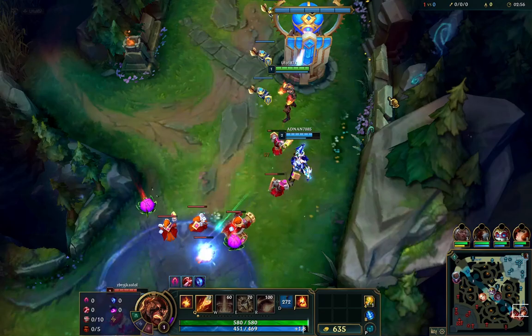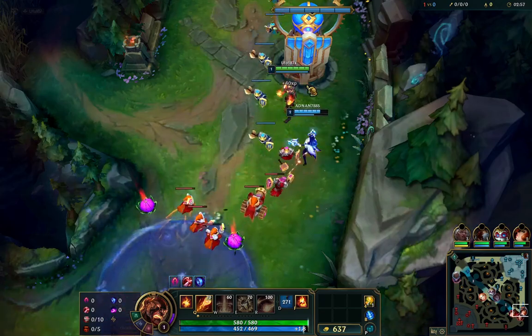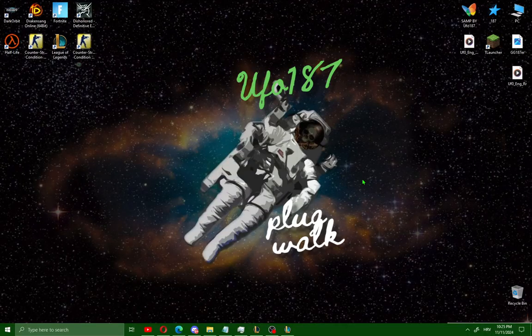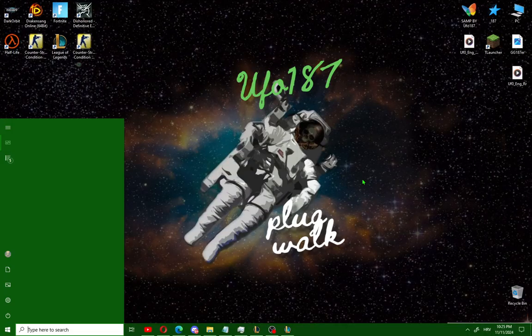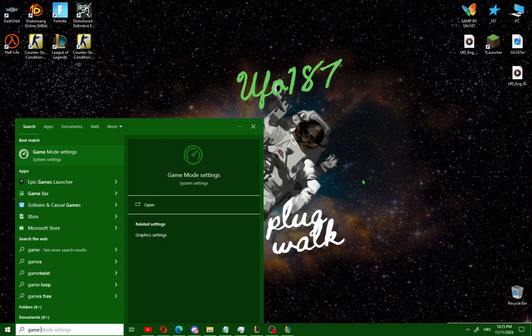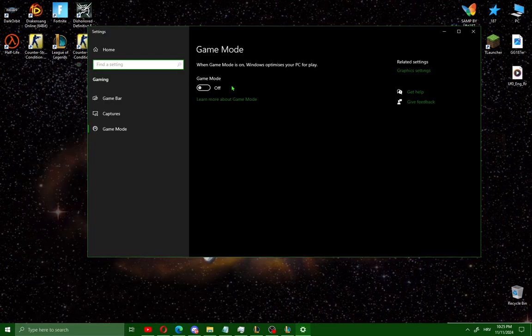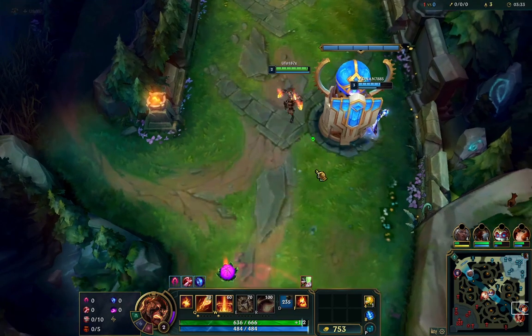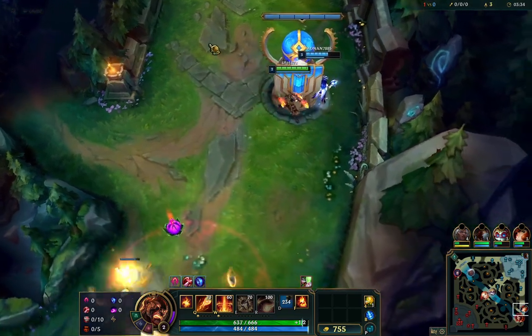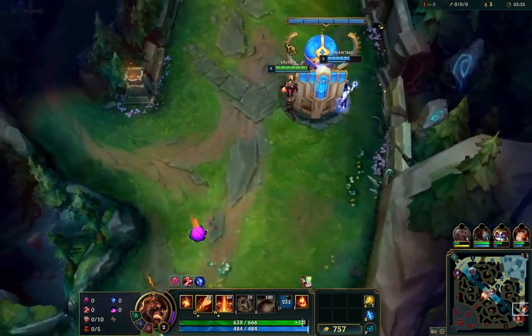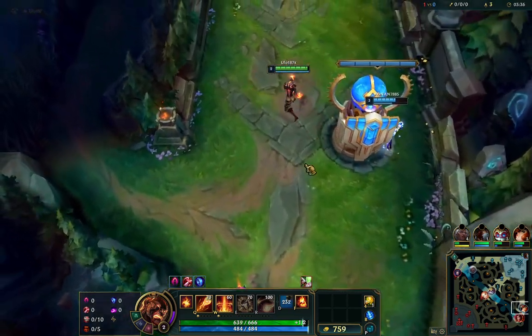Here's one more bonus tip for Windows. Press the Windows button and search for Game Mode Settings, then open it. If Game Mode is off, switch it on. Enjoy playing League of Legends with good FPS on your PC.